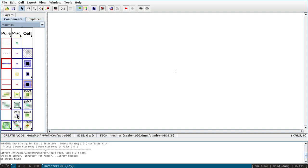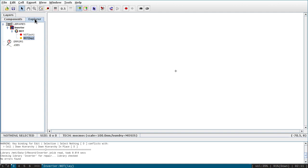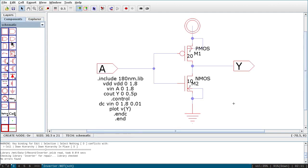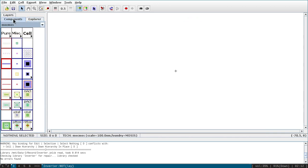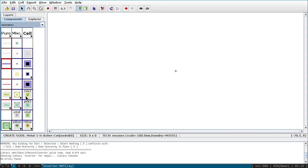The components in layout are different from schematic. In the schematic, if you go to components you will see symbols, but in layout you will see different layers and contacts. The colors I have changed slightly; in the default it will show different colors, and there is a variation between the Windows and Linux versions. The color may be different depending on your installation.